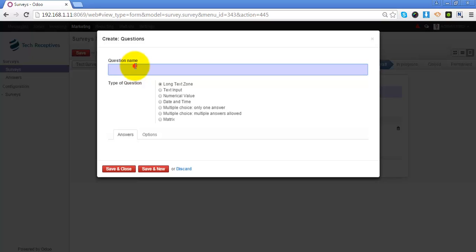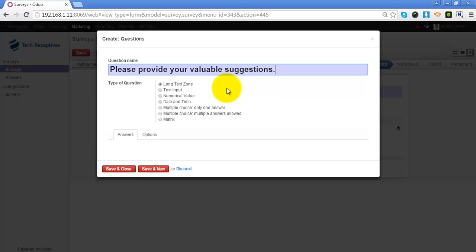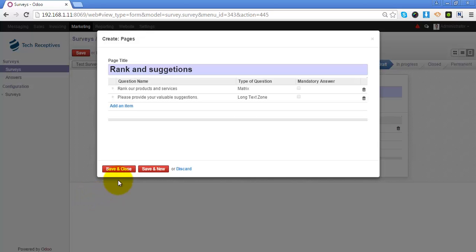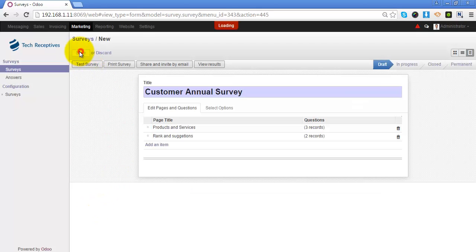I will add another question where I will be asking for suggestions from the participant. The type of question will be long text so that they can give descriptive answers. Let's close the page and save the survey.